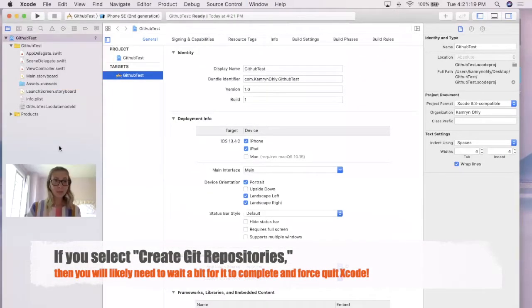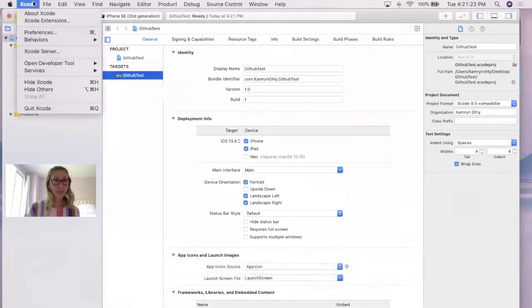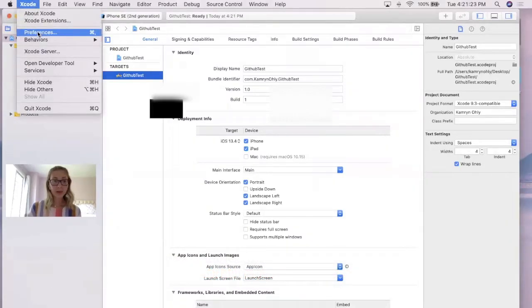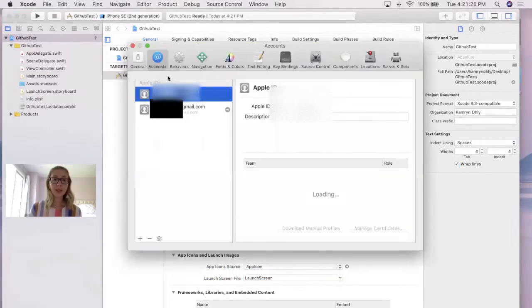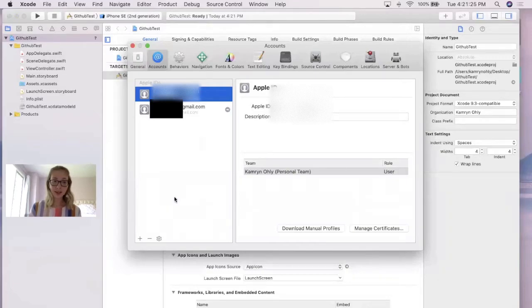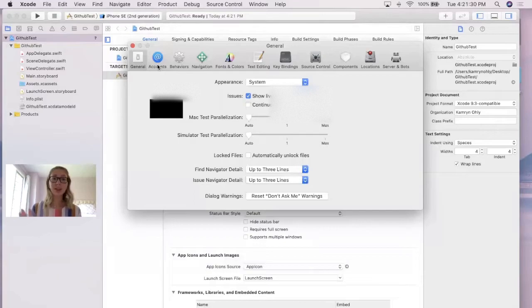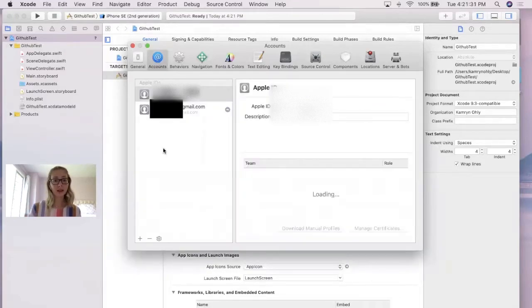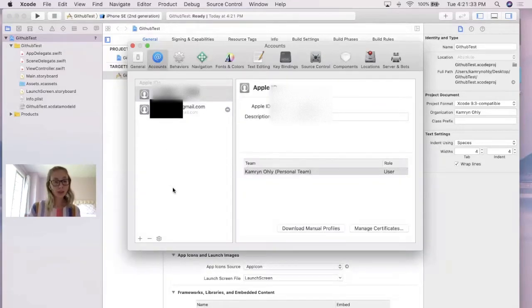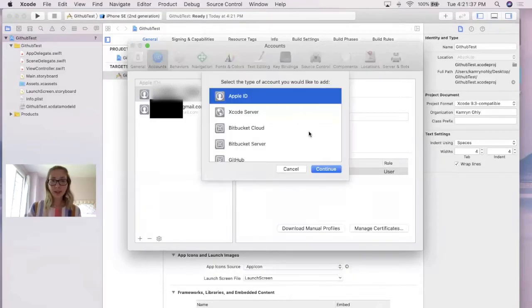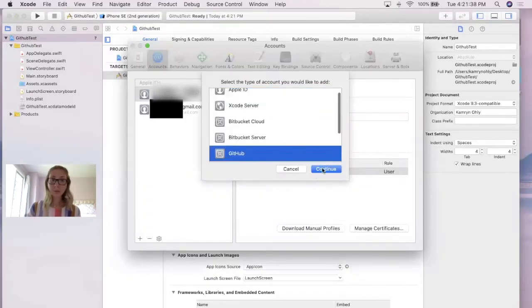After that, what you want to do is go into Xcode up at the top, go to Preferences, and you're going to need to link your GitHub account. In order to do this, your page might start off in general. Just click this blue Accounts button to the right, and then you're going to go down to the bottom left corner and click the Add button, and you're going to add a GitHub account.